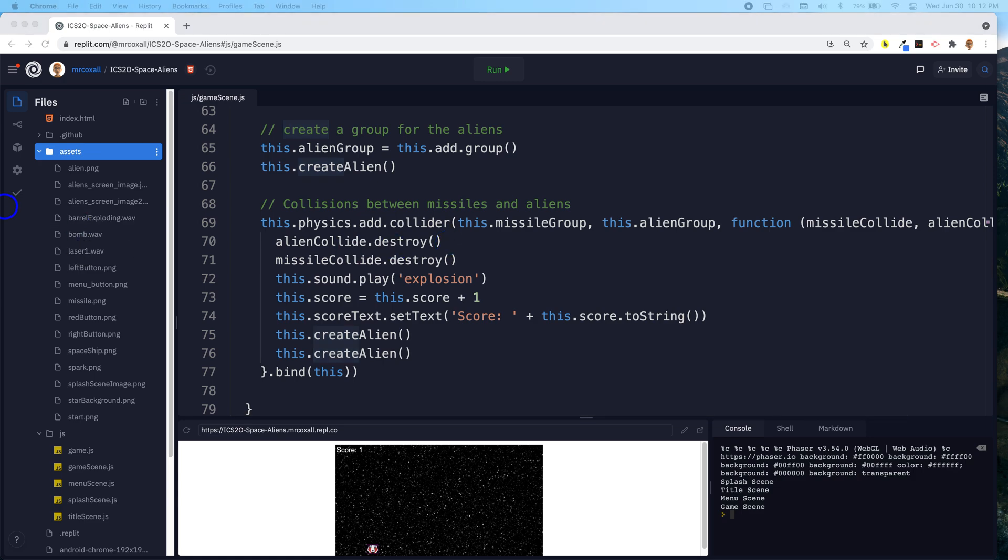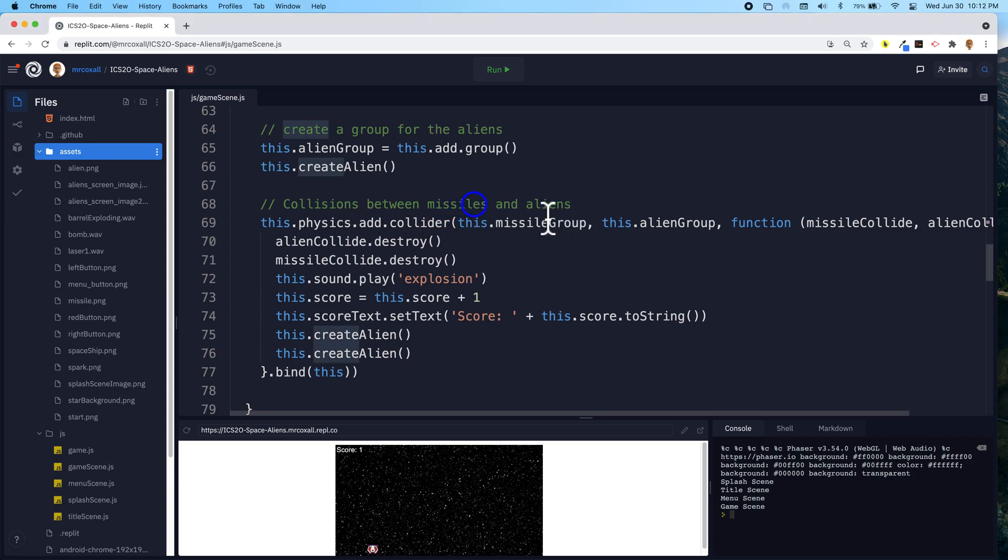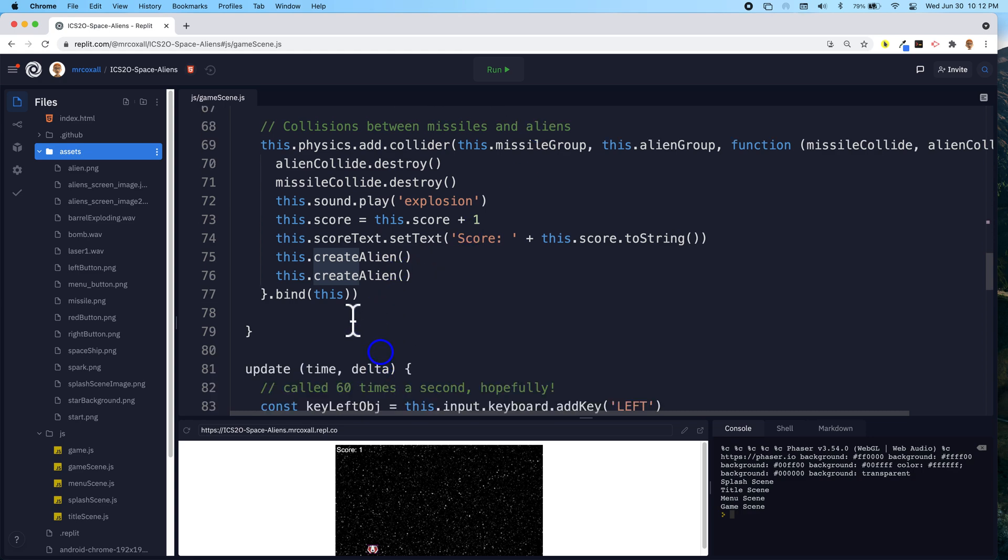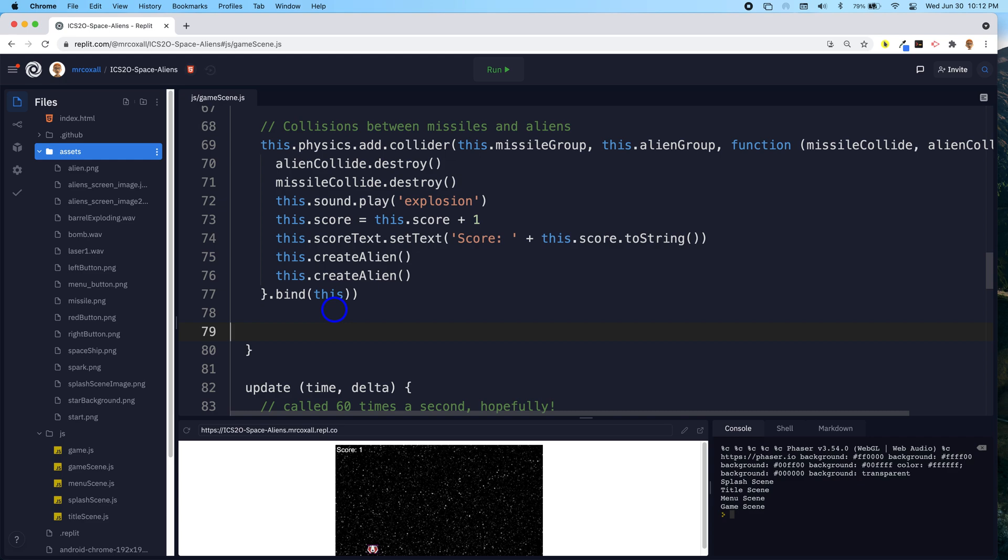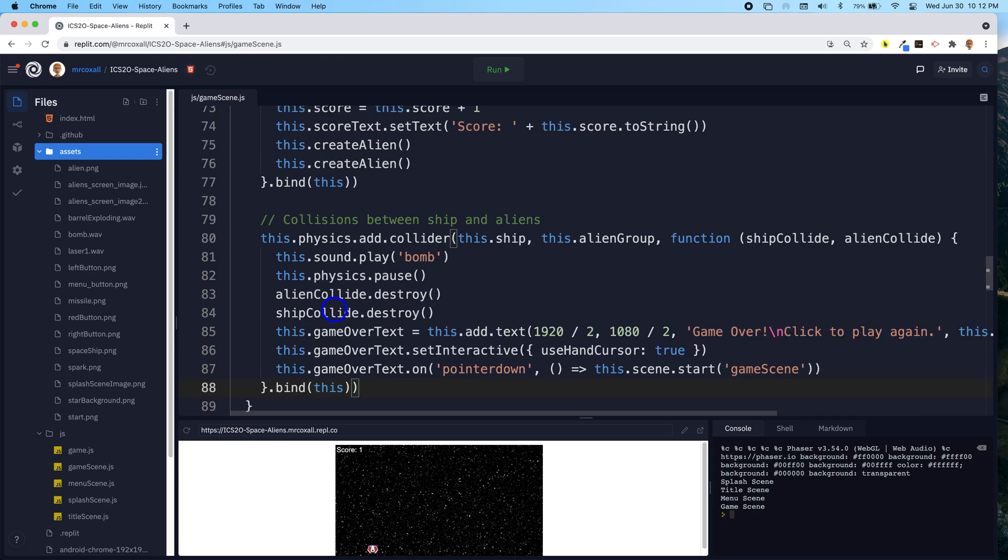So we're going to have to create the code that's going to do that, and it's going to be quite similar to the collision code we have right here. We have our collision code between the missile and the aliens, and we're going to write something that is quite similar to that. So I'm just going to paste it in, and then I'll explain what it does.